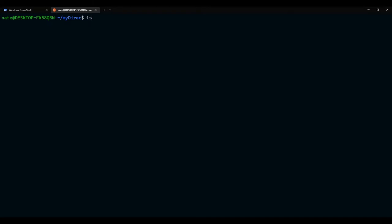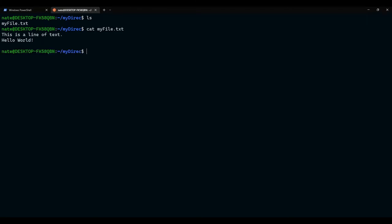And, I can clear my screen. Same as in Windows PowerShell. Using the clear command. I can type ls here. And you see, I now have my file dot txt. I can use the cat command. And you see, I'm auto completing by typing the first few characters and then pressing the tab. It will auto complete. You see that this is the text. This is a line of text. Hello. World.